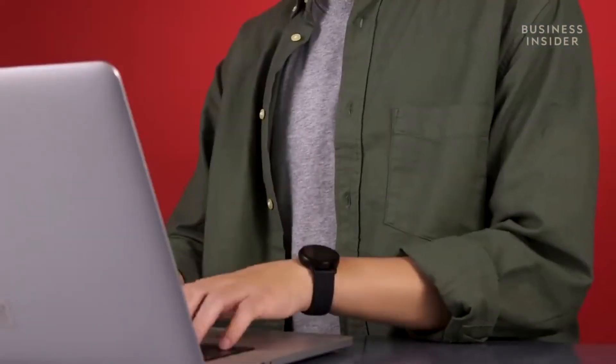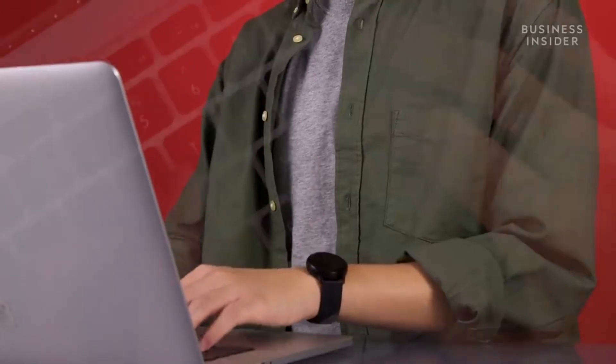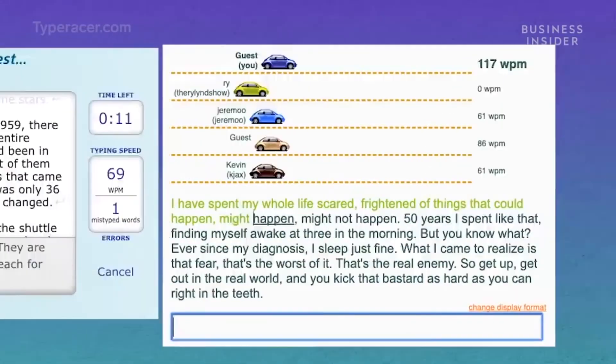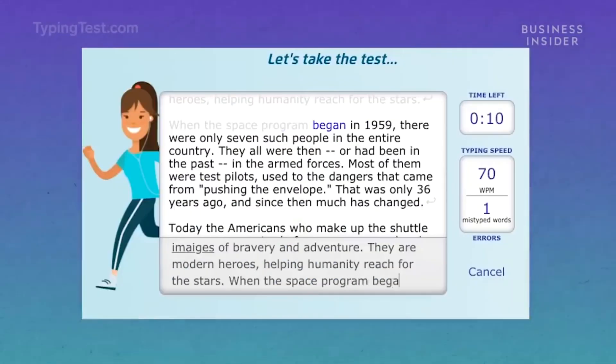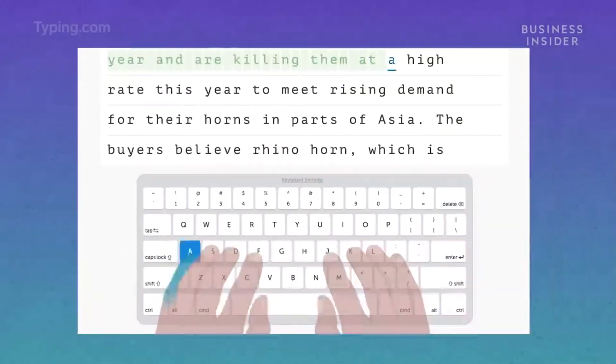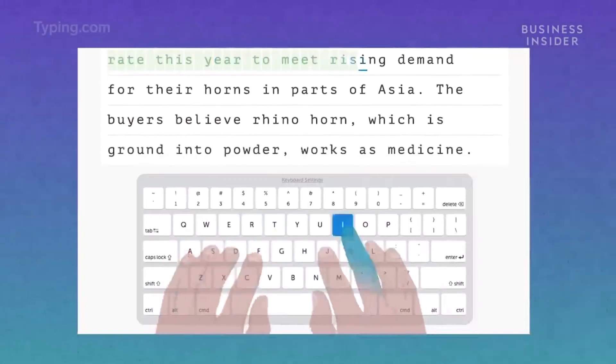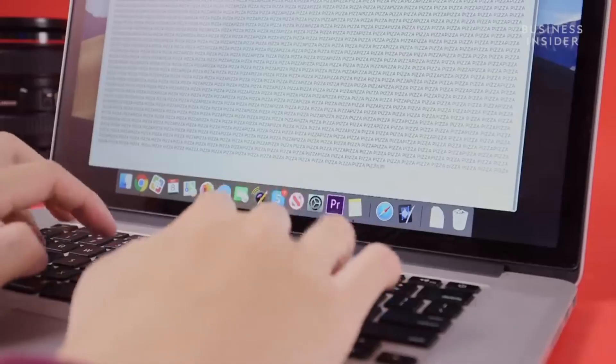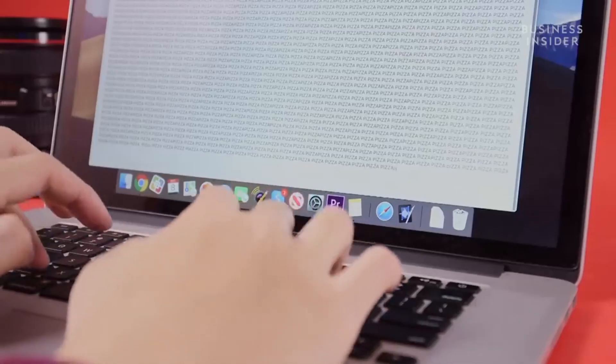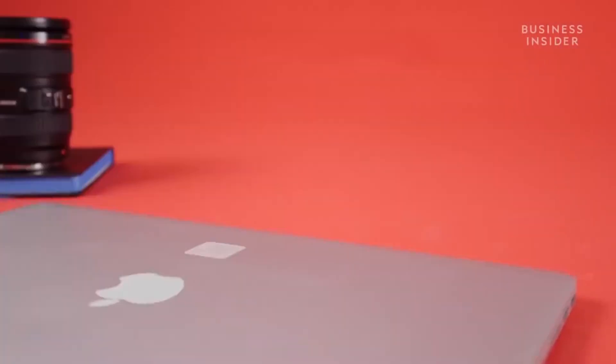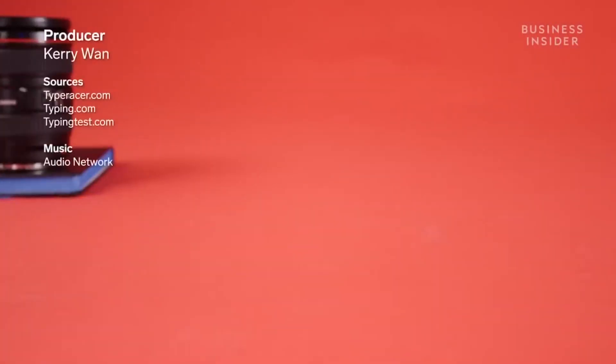Once you feel comfortable touch typing, you're ready to hit the tracks. Speed tests are a great way to practice. Check out the description box below for some links. Being able to type faster requires time and experience. The most important thing to know is that practice makes perfect.